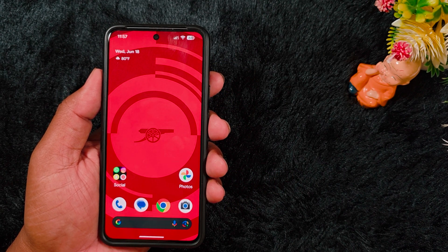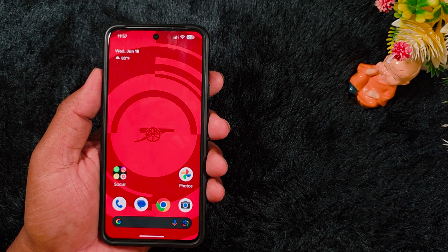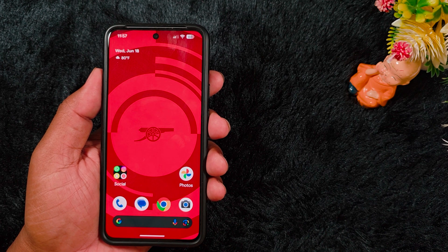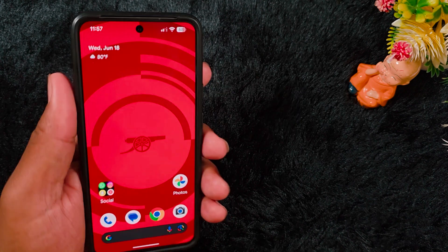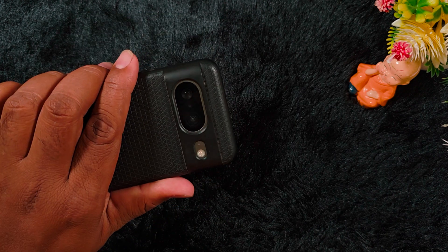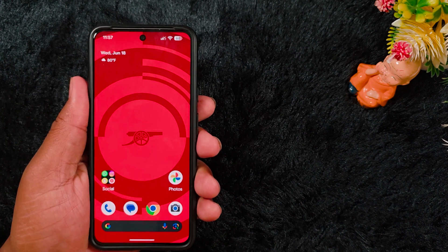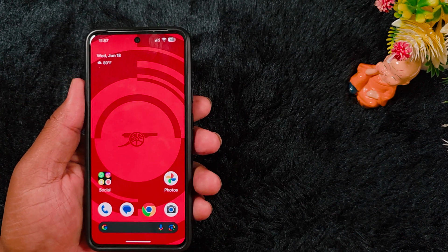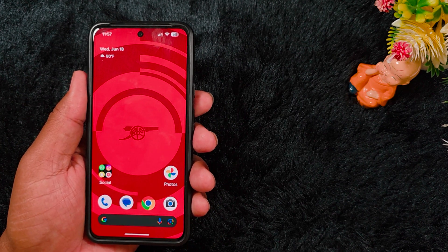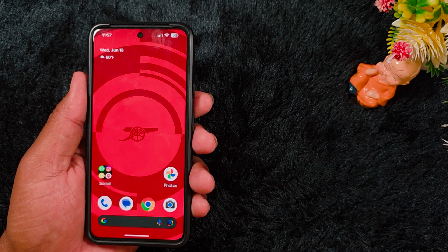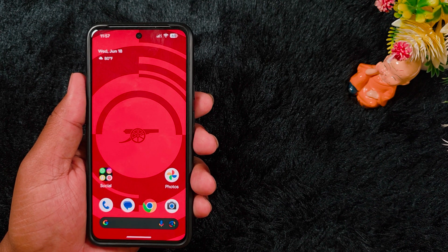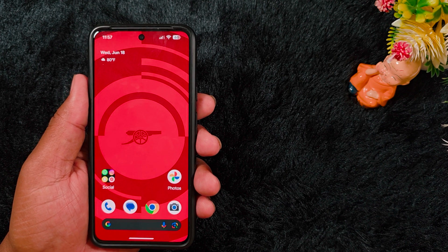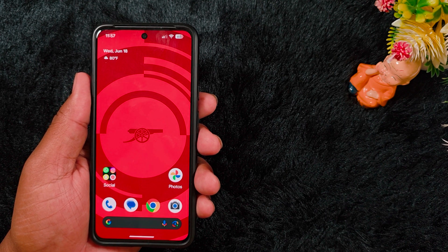Welcome to Best Useful Tips. In this video I will show you how to access Pixel's new Pixel VIP feature on your Pixel device. This is my Google Pixel 8 device running the Android 16 beta version. I recently updated my Pixel device and got the new Family VIP feature on my device.